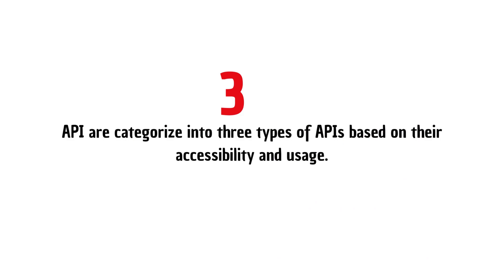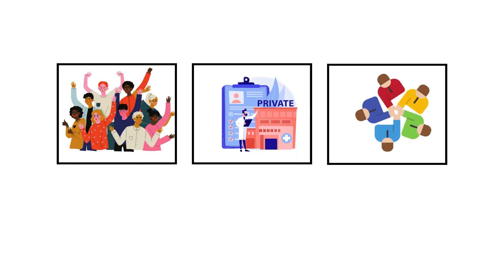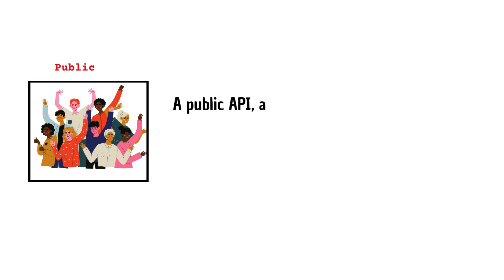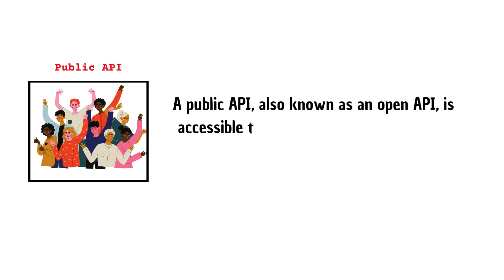APIs are categorized into three types based on their accessibility and usage: Public API, Private API, and Partner API. A public API, also known as an open API, is accessible to external developers and the general public.